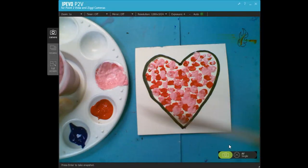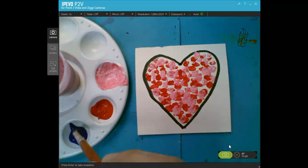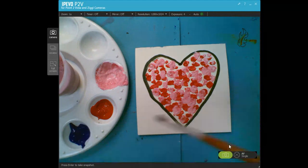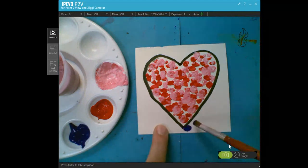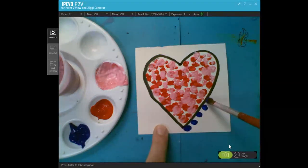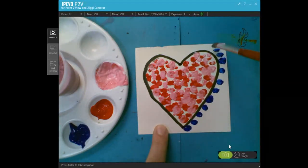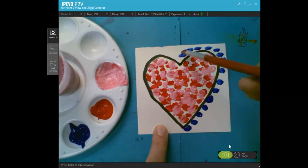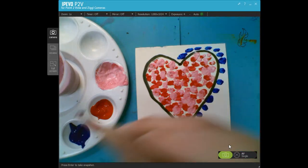When your brush is all clean, grab some blue and let's make our dots in the background too. Okay.